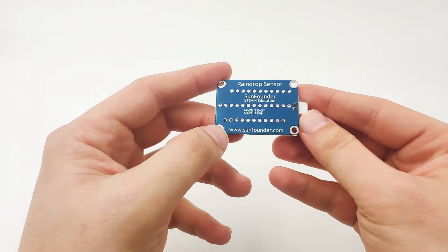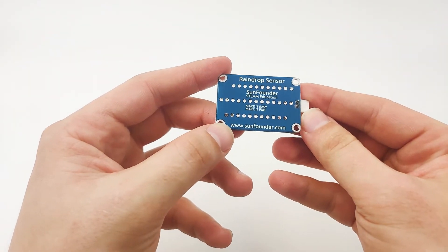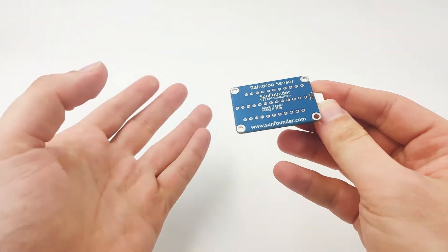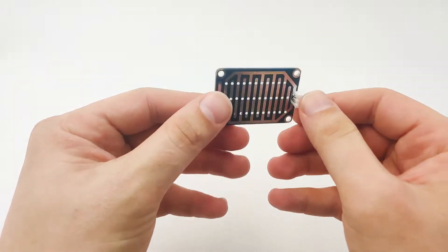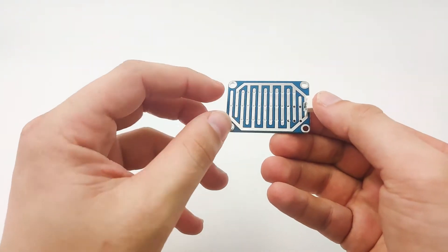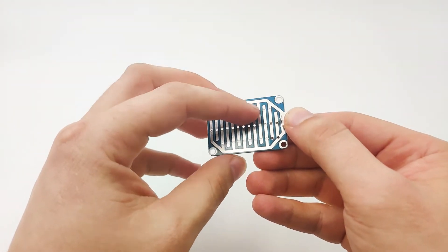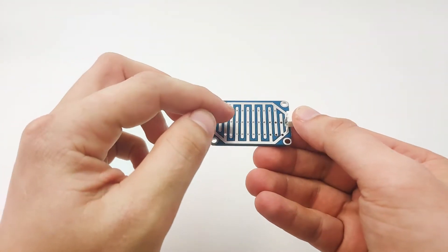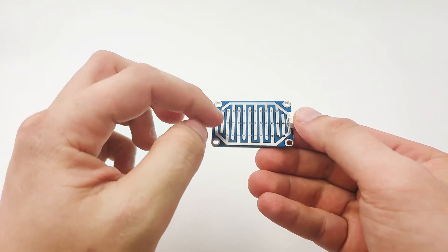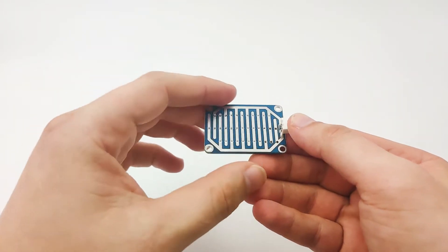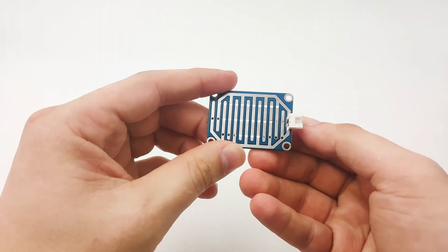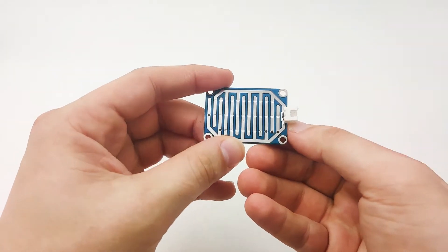The raindrop sensor can detect raindrop, as it says, or any water source that drops on it. As you can see, there are capacitive lines over here, and once the water touches it, it closes the circuit between them and sends a signal, or high.